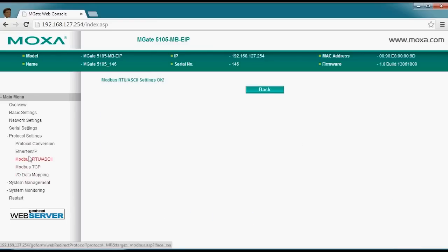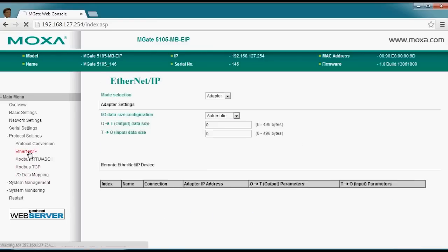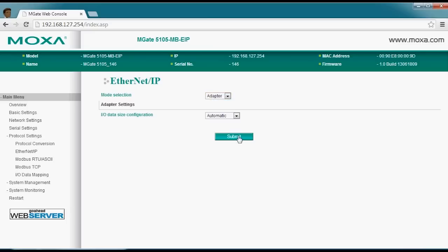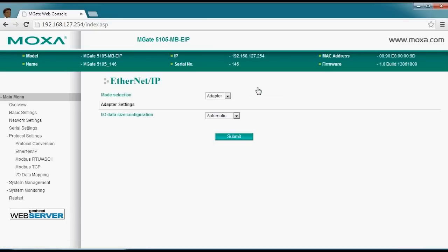Let's make those changes, then go over to the Ethernet IP settings. Since this device is the adapter responding to the scanner that's within your ControlLogix PLC, we'll accept these default settings and submit. We're done — at this point you can put it into service.